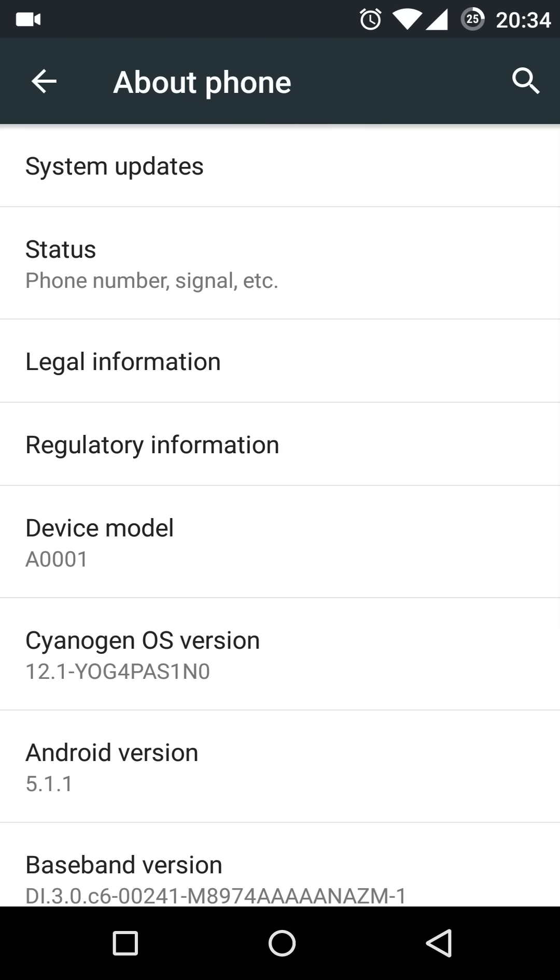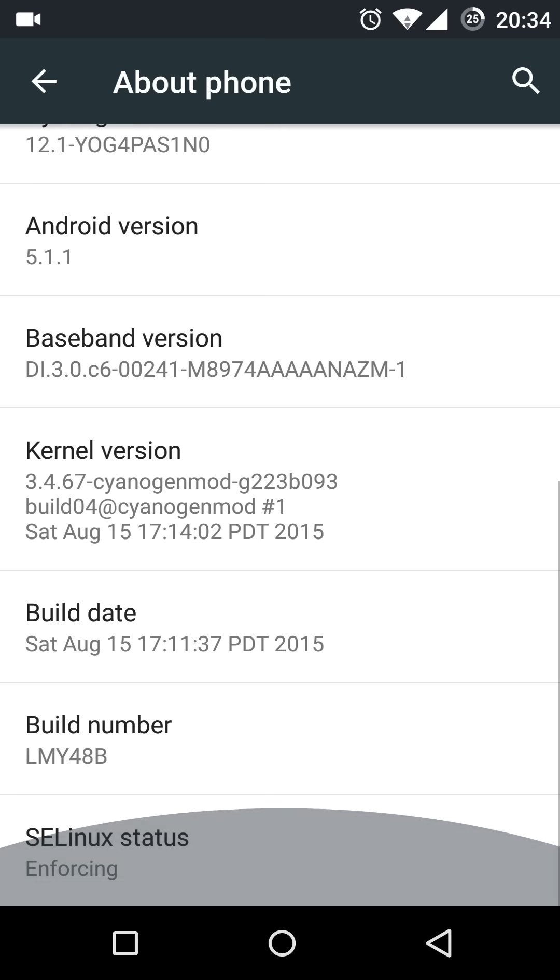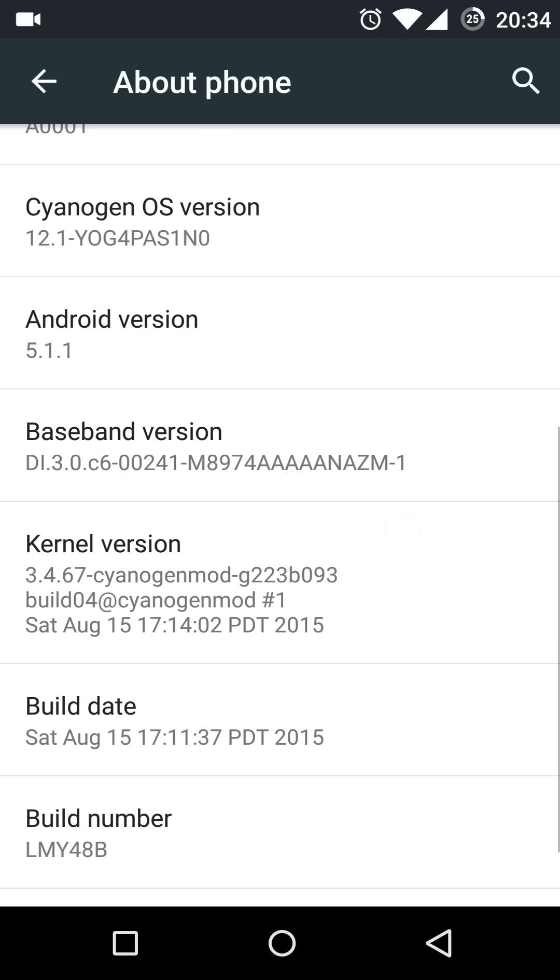Hello YouTube, Andres here. I have just installed CyanogenOS 12.1 build YOG4PAS1N0 as you can see here on my OnePlus One, which is the much awaited Android 5.1.1 Lollipop update.